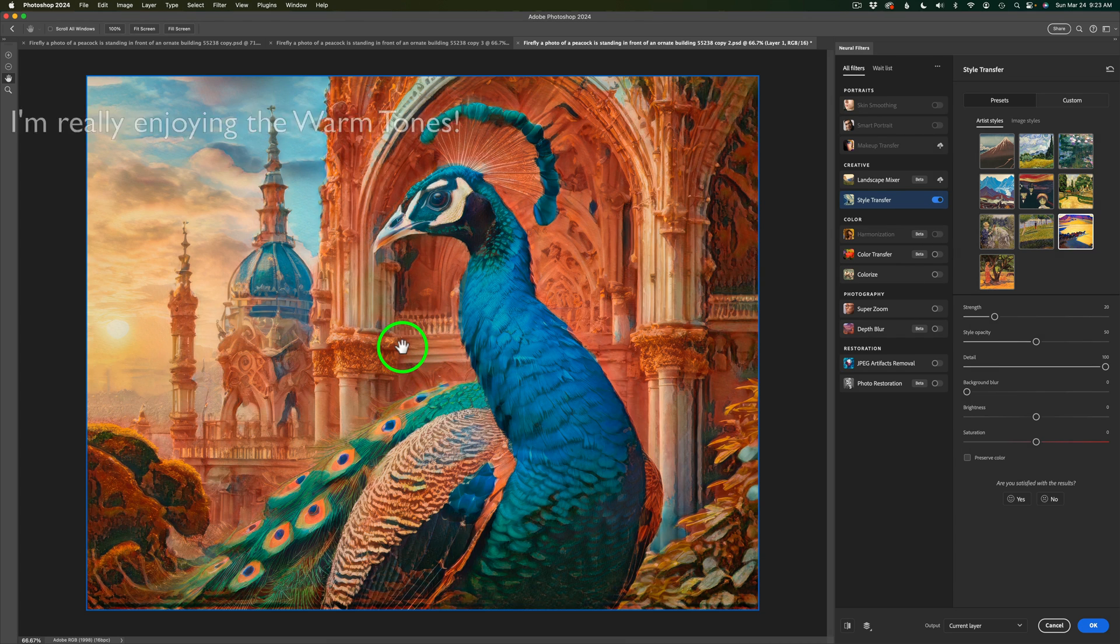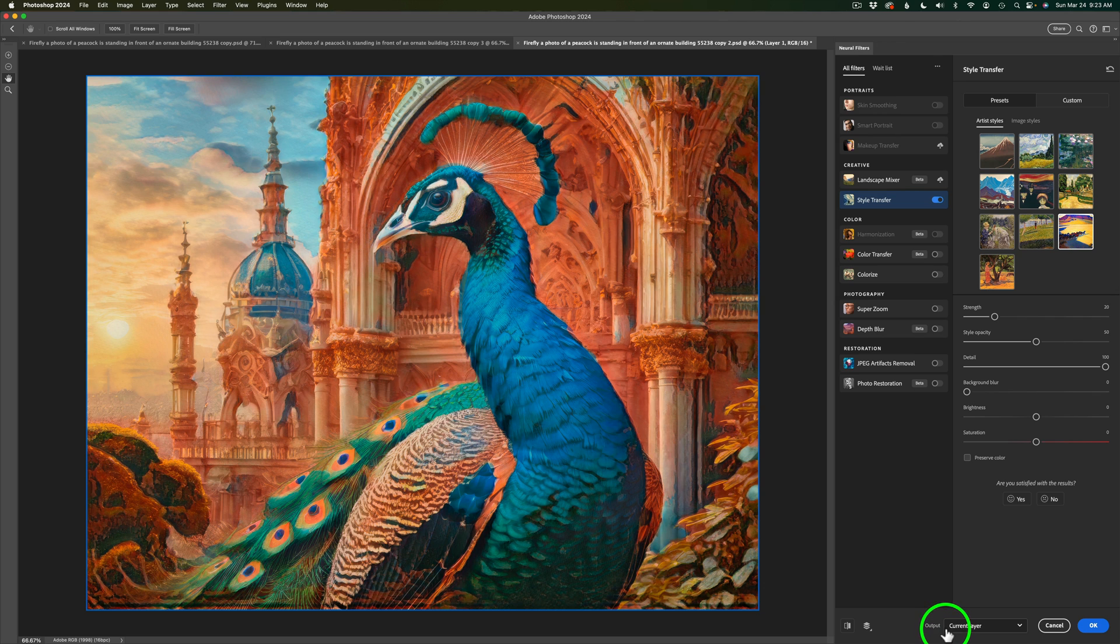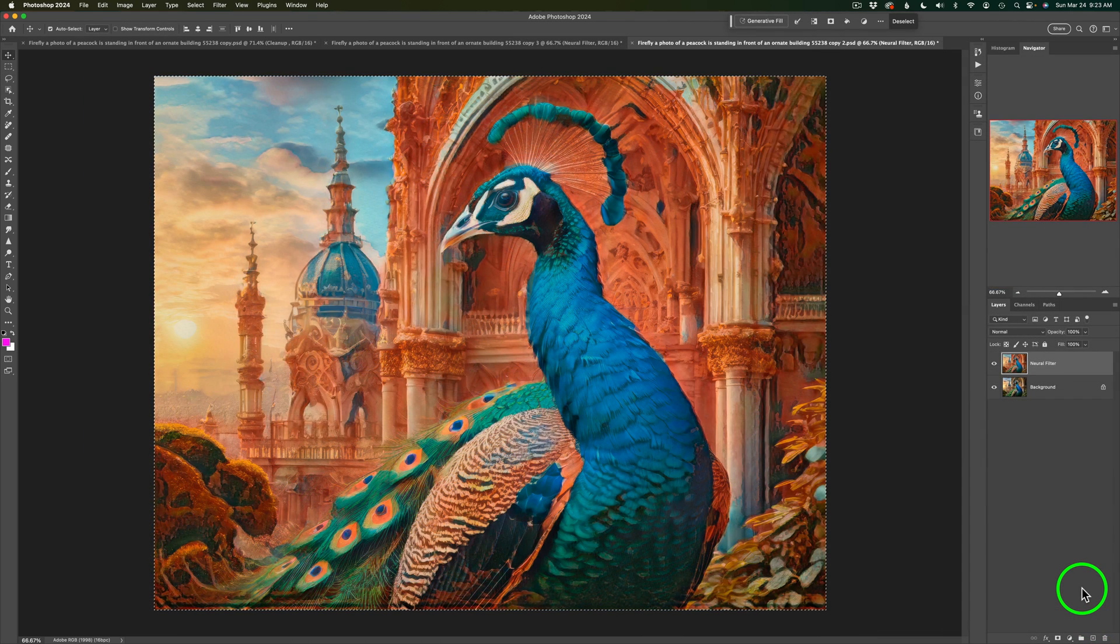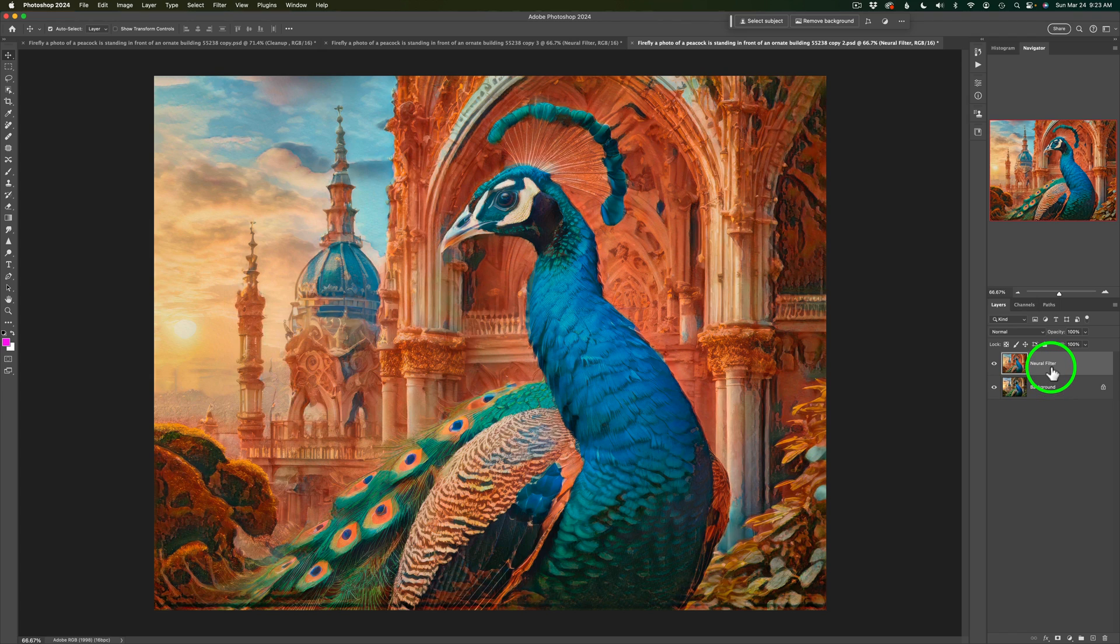Now, again, I could be done right here. But I do not like these buildings. I don't like the way Firefly made these buildings look. They look kind of weird in the background here. But we're just going to click OK. I'm going to output this to the current layer. I'll click OK. And now we're back here inside of Photoshop. And there's my Neural Filter.